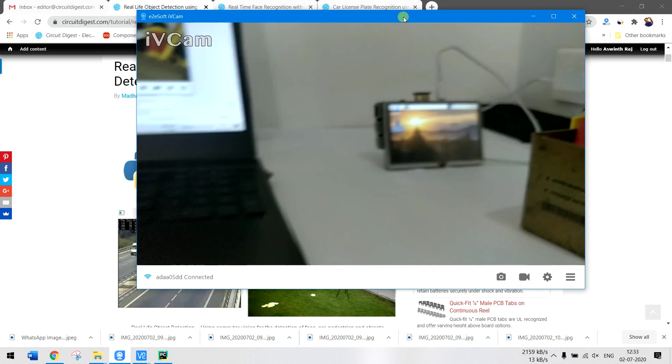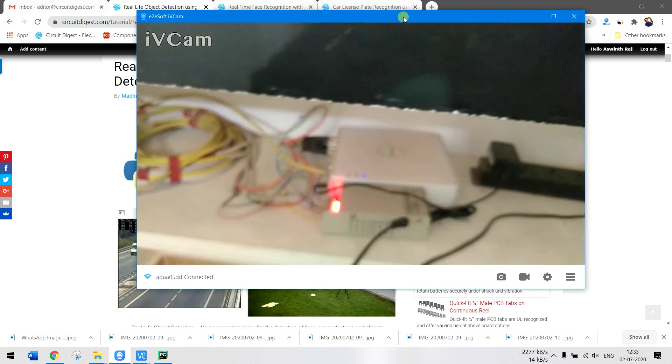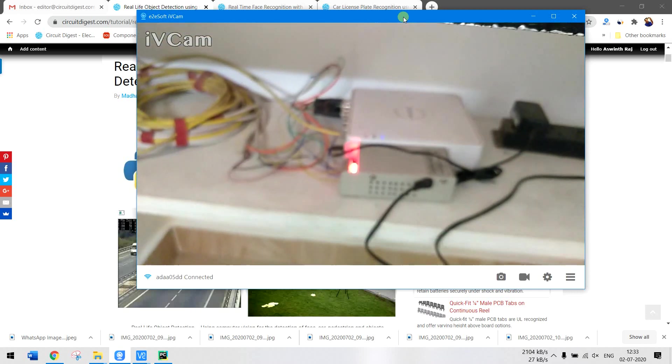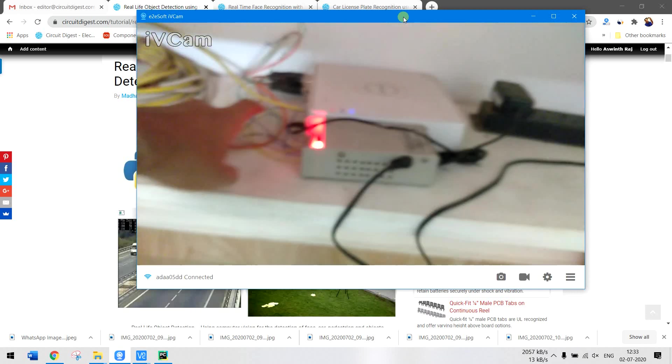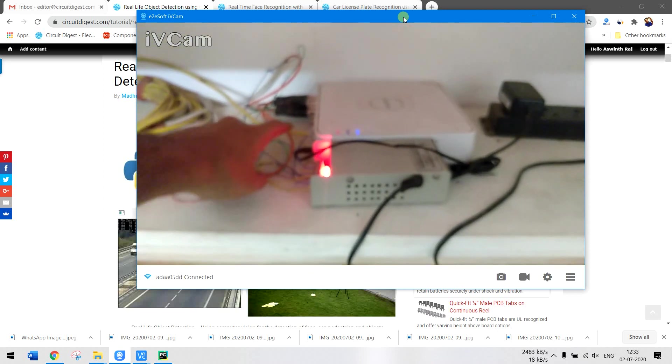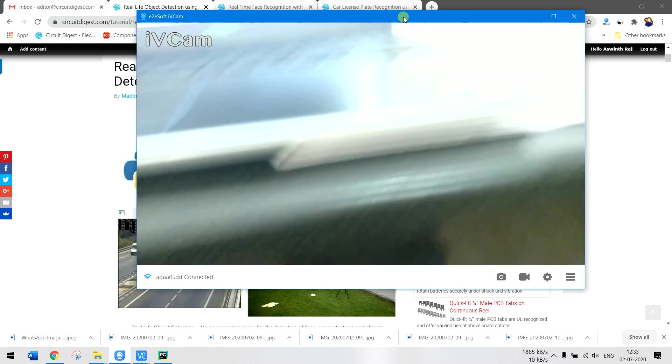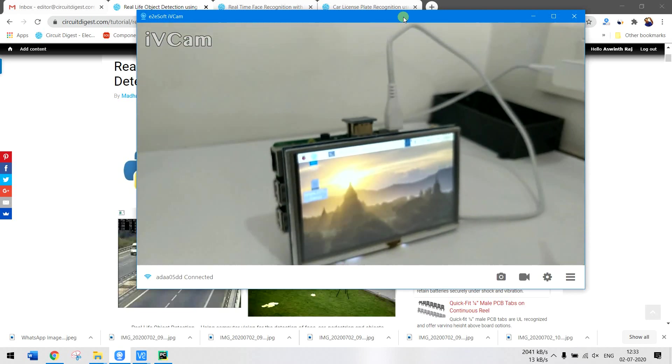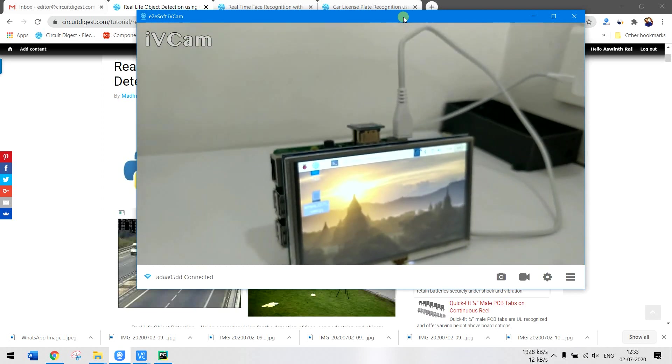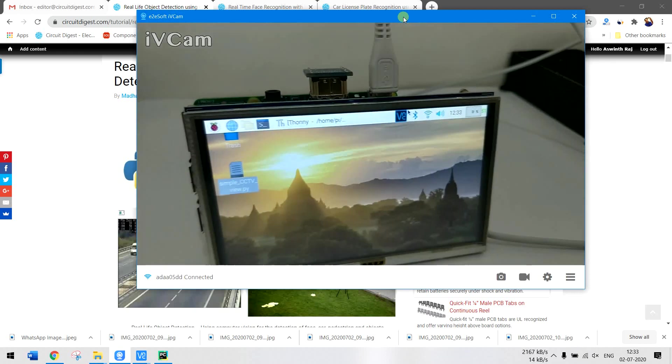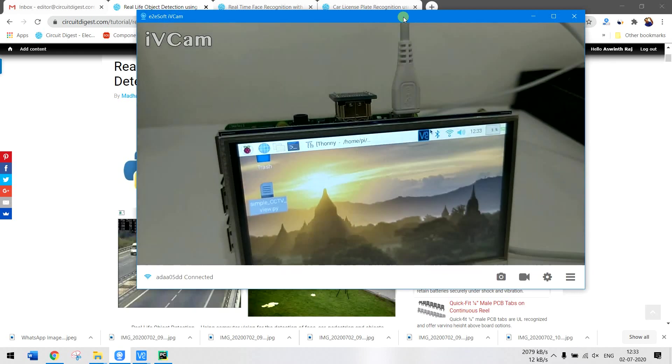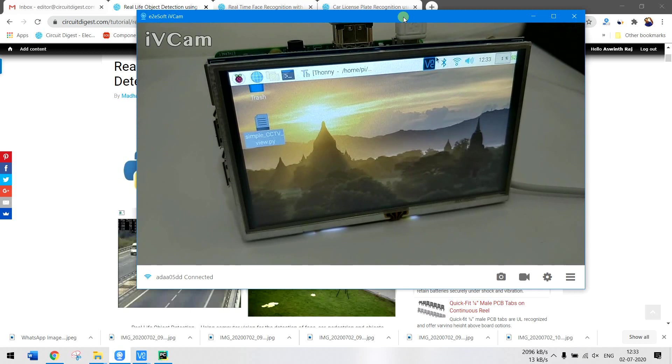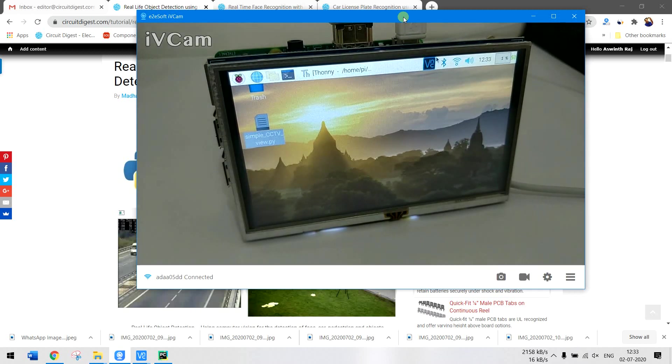This is the LAN cable coming out of my router, and the Raspberry Pi is also connected to the same Wi-Fi as the router. What we'll be doing is using RTSP to get the video feeds and display them on the Raspberry Pi.